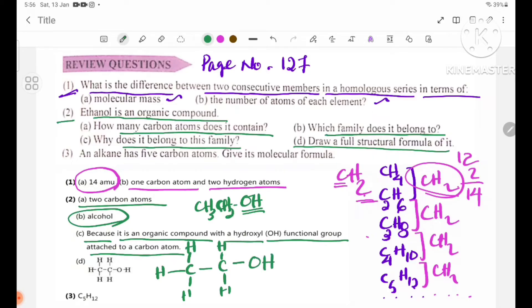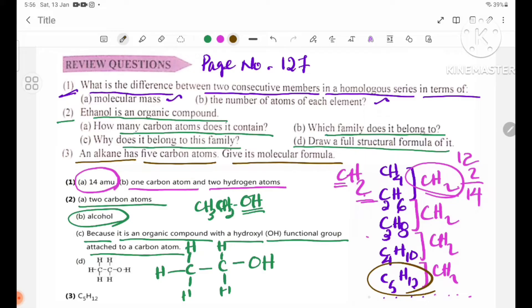Number 3: NLK has 5 carbon atoms. Give its molecular formula. The solution is C5H12. This is derived from the general formula CnH2n+2.